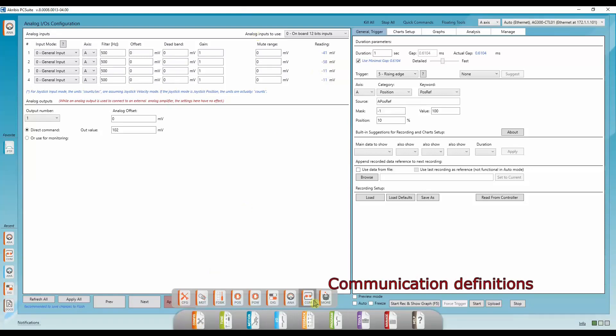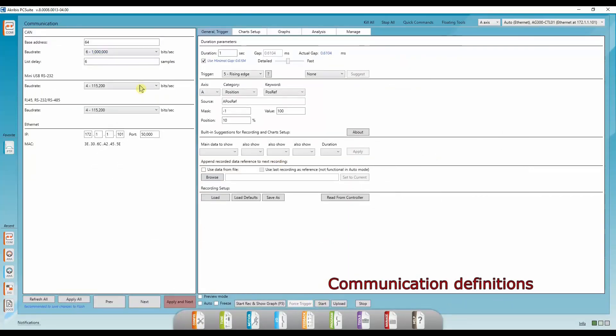Next, we're going to go to the communications tab. Here we don't usually need to change anything. Just know you can change if you need to. Apply next.